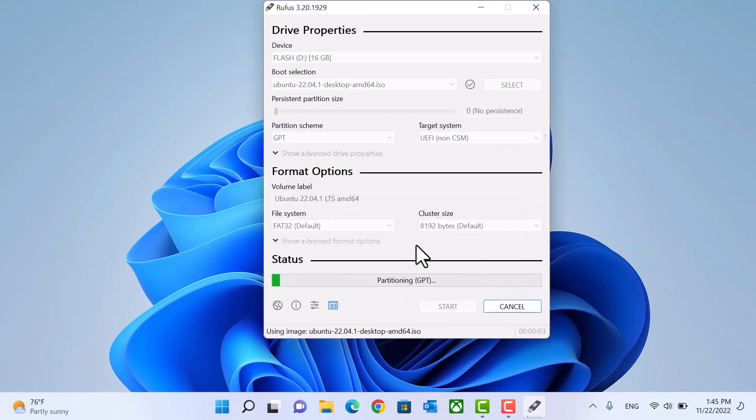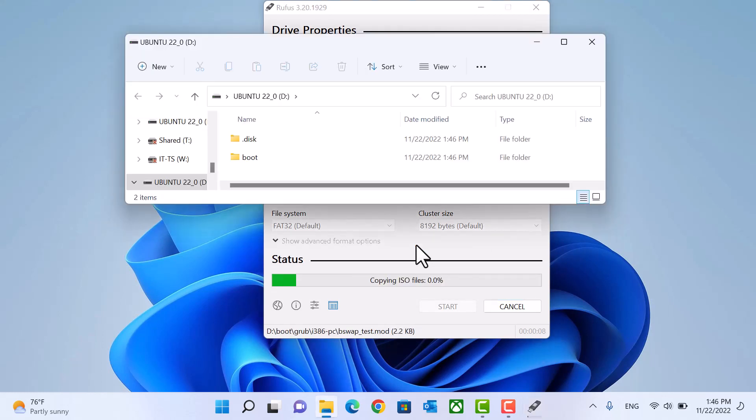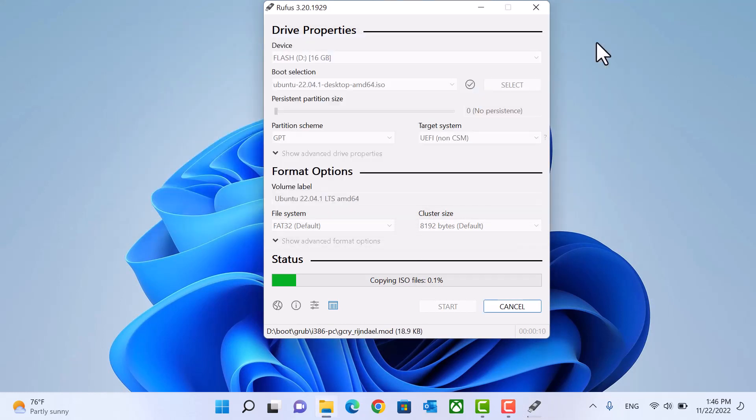And now flash memory will be prepared to be Ubuntu installation media. Now we will create a free space to install Ubuntu on it.